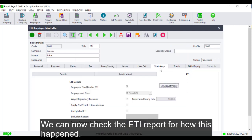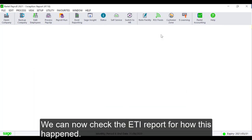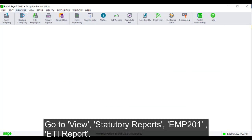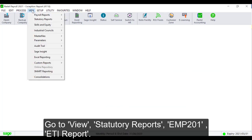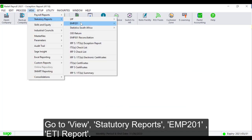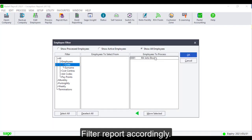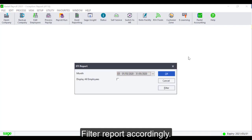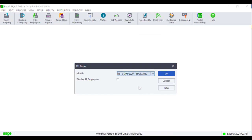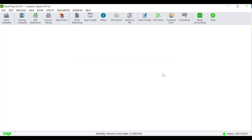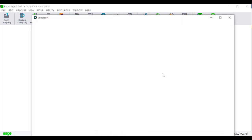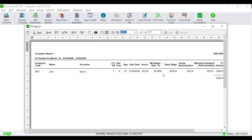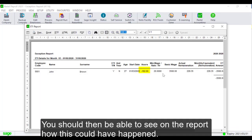We can now check the ETI report for how this happened. Go to View Statutory Reports EMP 201 ETI Reports. Filter the report accordingly. You should then be able to see on the report how this could have happened.